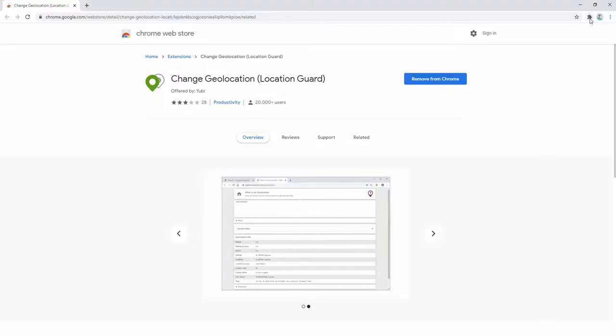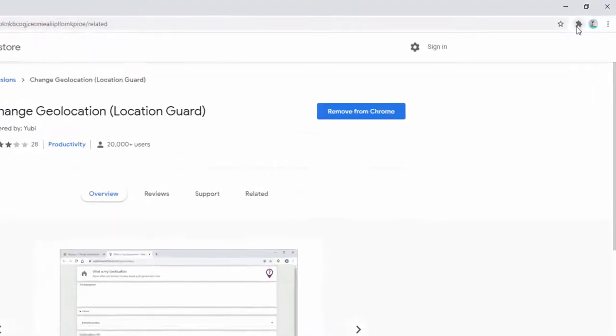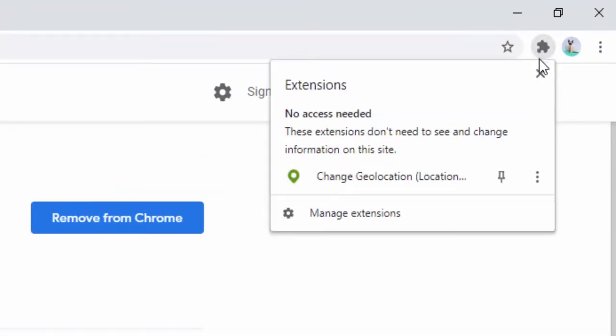To do this, we simply go up here on the puzzle piece, left click, and then left click on the pin option. Now inside our toolbar we see this small marker.